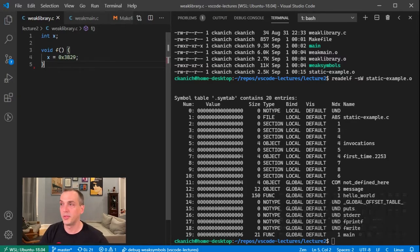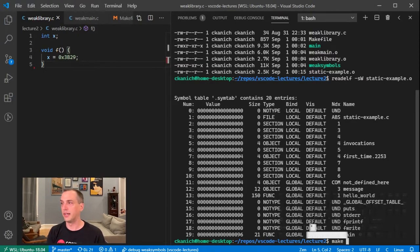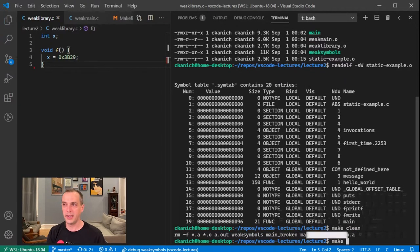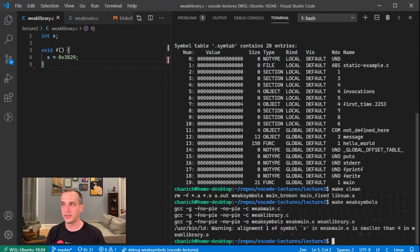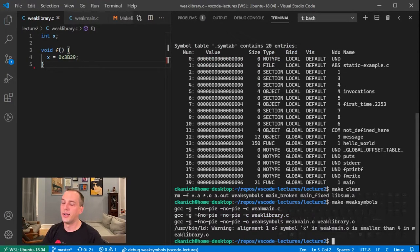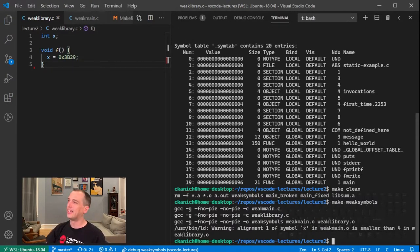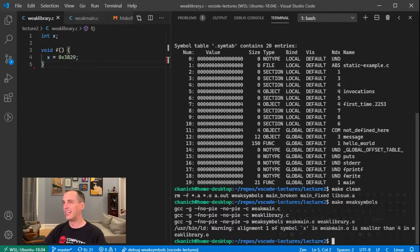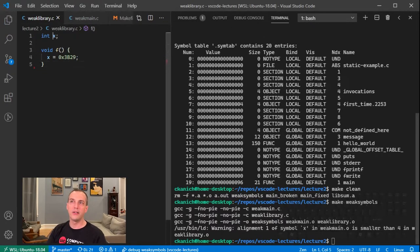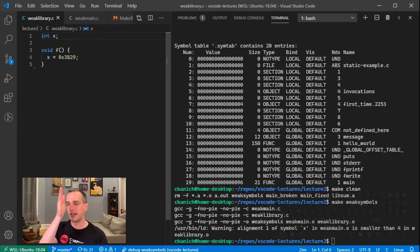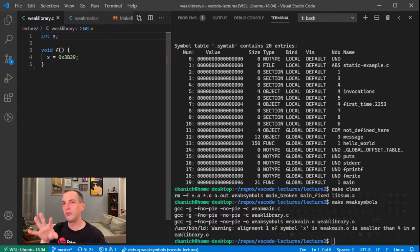Let's see what happens when we put these two things together. We'll run 'make weak_symbols'. We compile weak_main, compile weak_library, try to link them — and the linker is already warning us: the alignment of X in one file and the alignment of X in the other file don't match up.